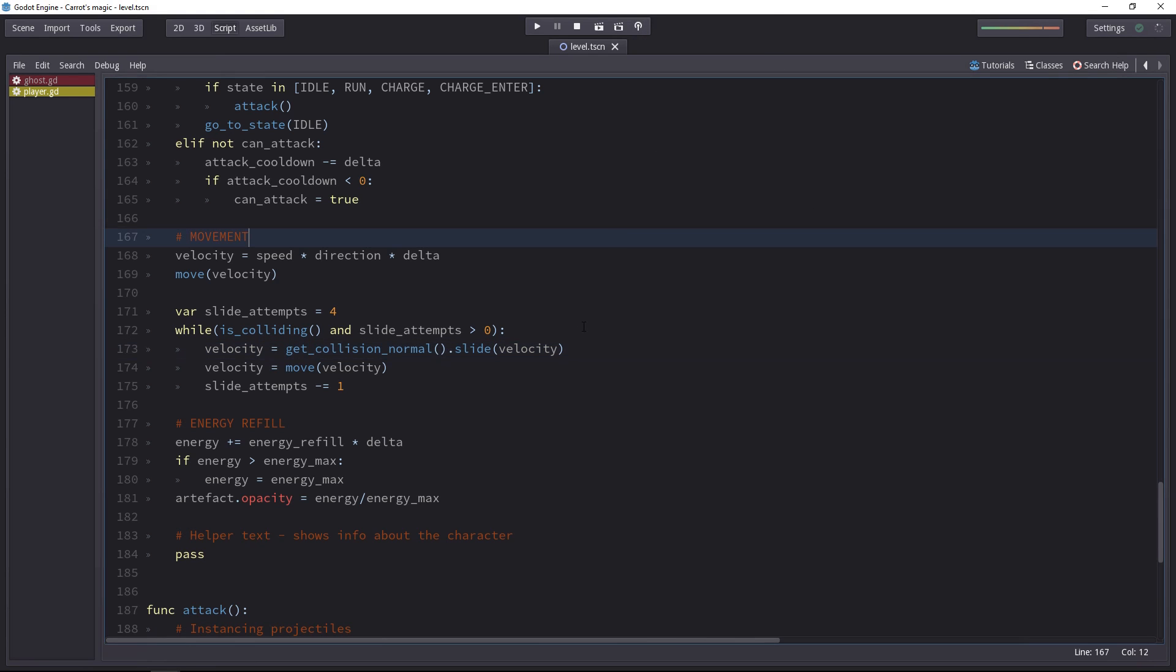When it's on, whenever you modify a script and save a file while the game is running, it will get reloaded.